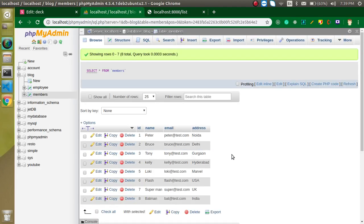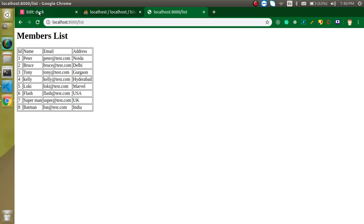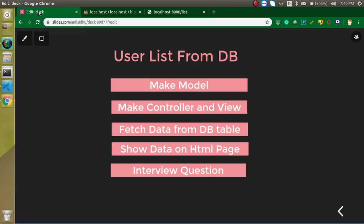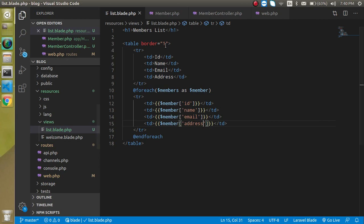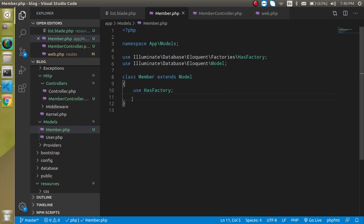In the next video I will show how to add pagination when there are lots of records, like 100 or 200. Thanks for watching. Now for the interview question: what property do you need to use inside a model to connect it to a different table name when the singular/plural mapping is not matched? I already covered this in the previous video — you can watch that, or ask me in the comments. Bye bye, take care.